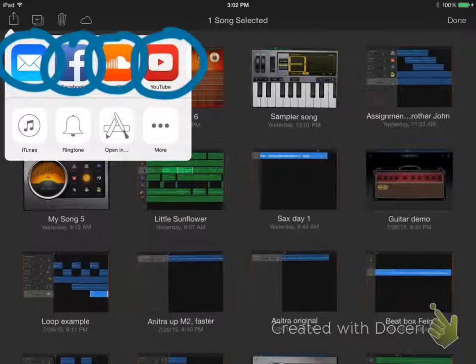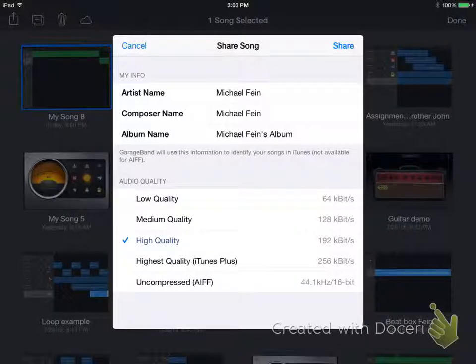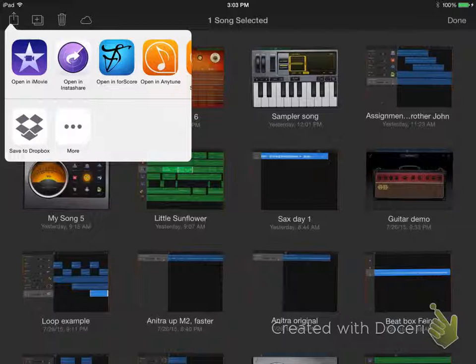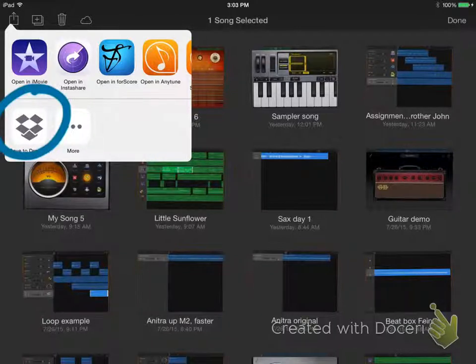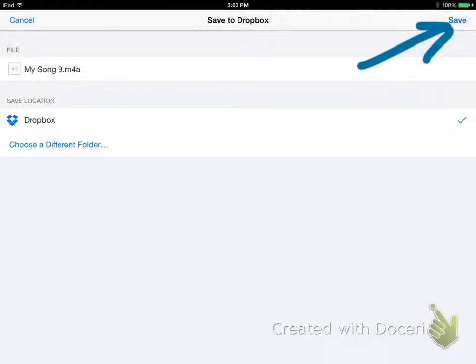If you would like to get it to dropbox, first select open in. Then press share. Then tap save to dropbox. And finally, press save.